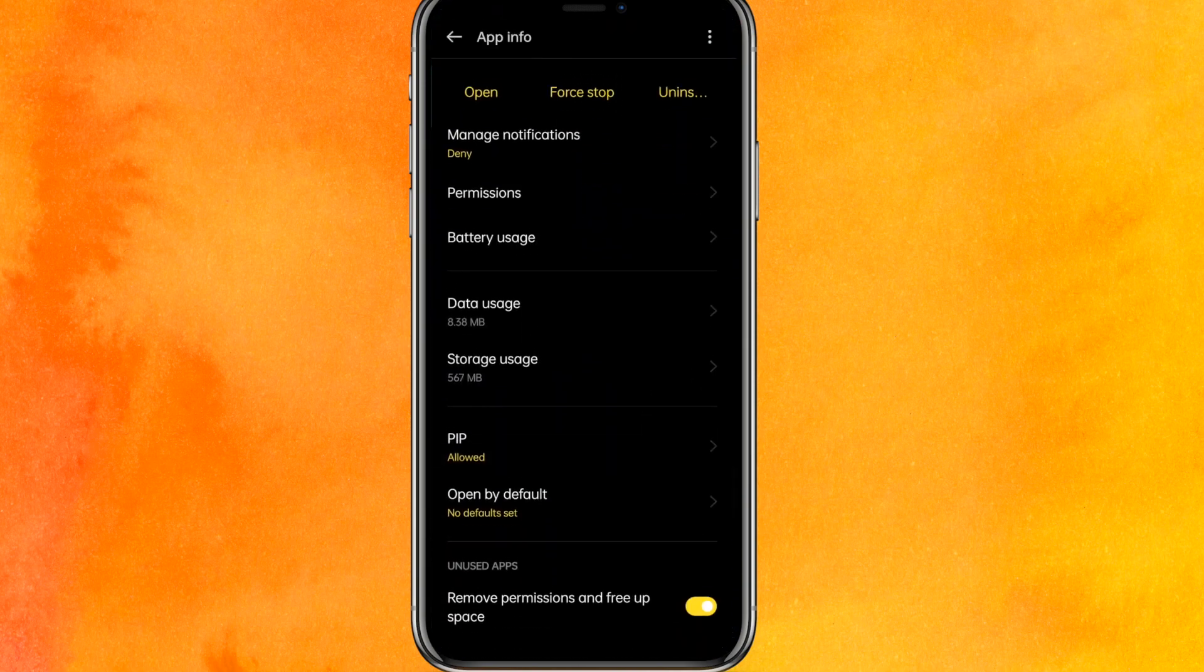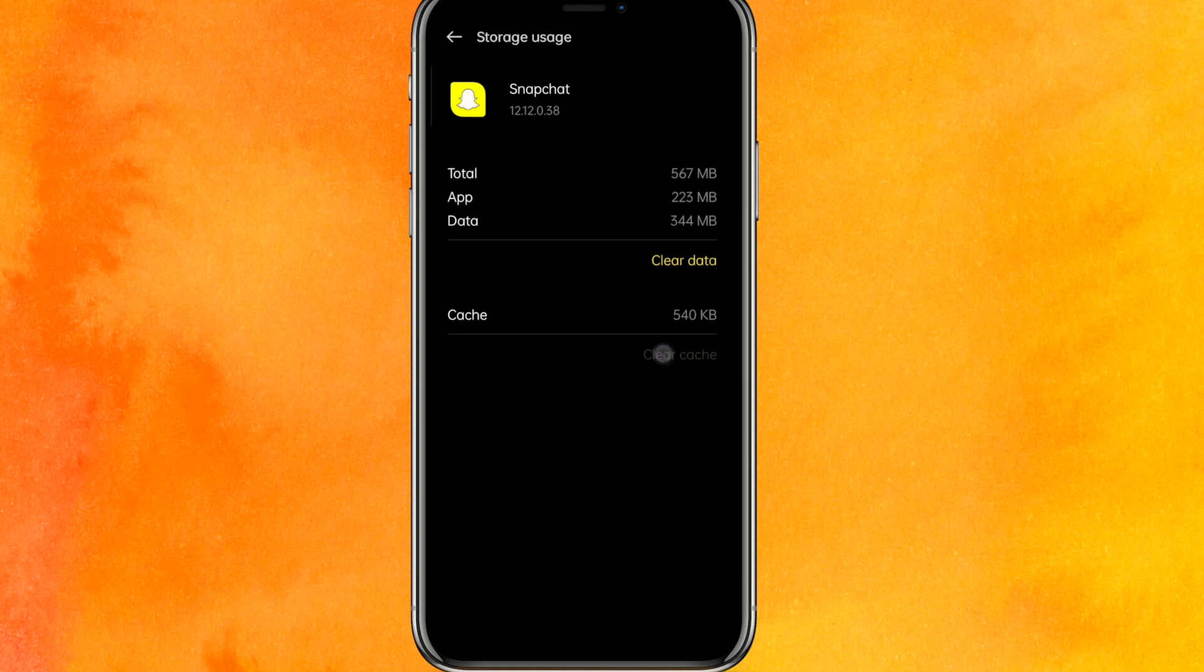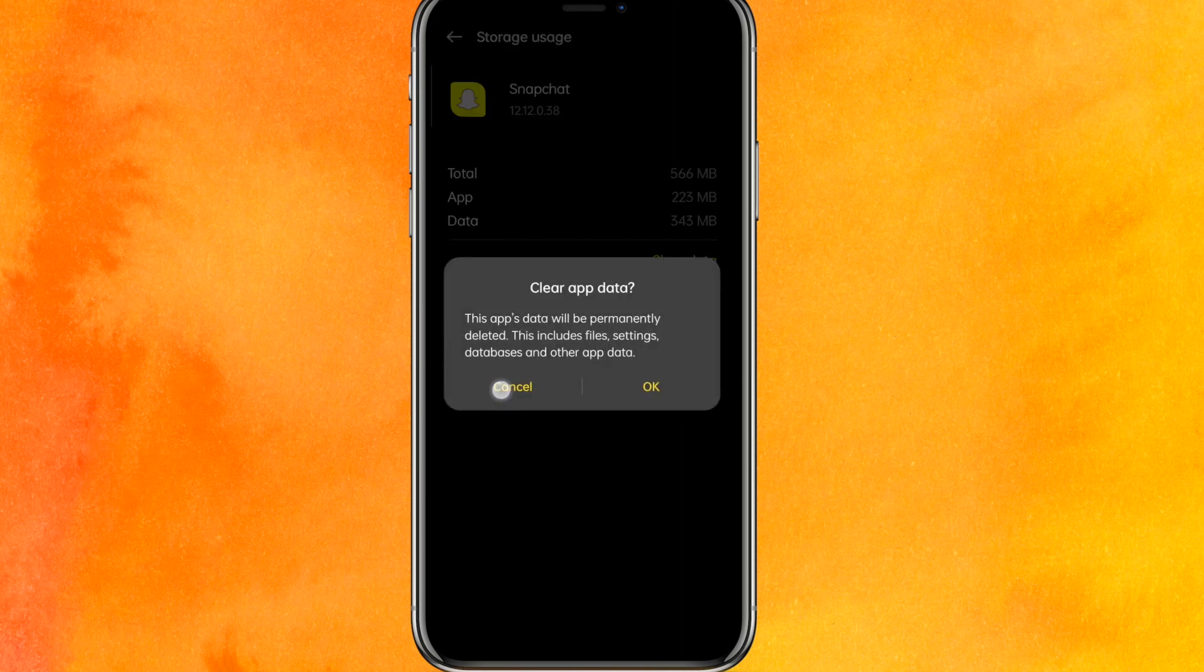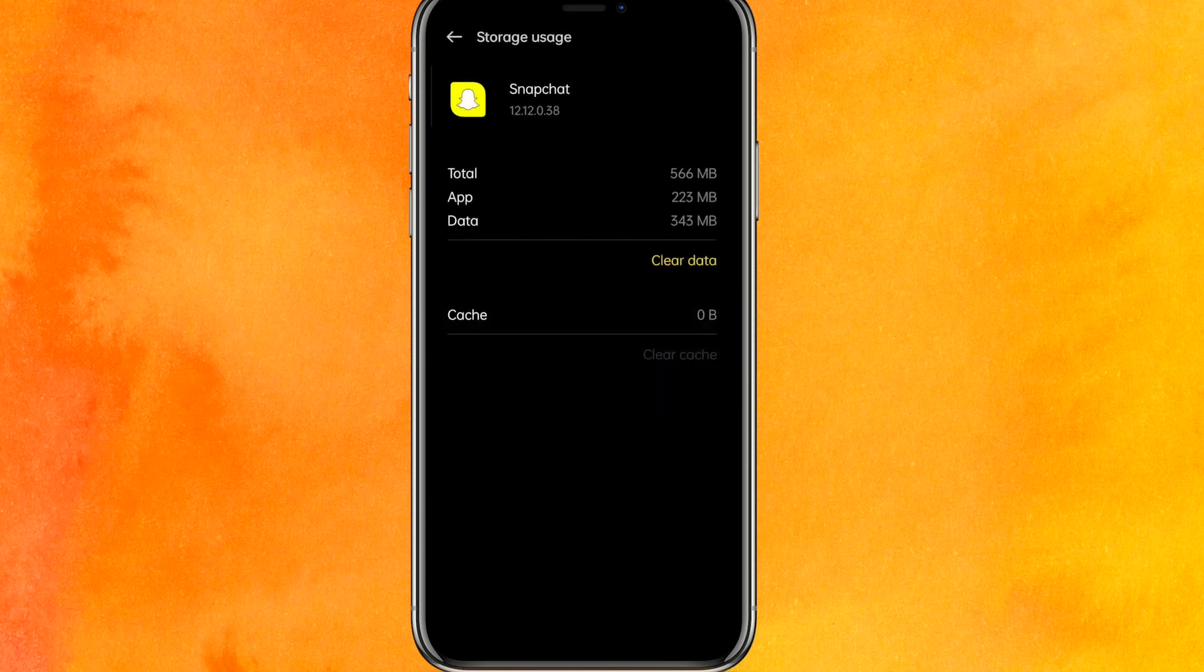In the App Info, you have to go into Storage Usage. You can clear the cache and reopen the app. If it worked perfectly fine, then it's great. Otherwise, just clear the data and it will remove all the unnecessary files present in your application.